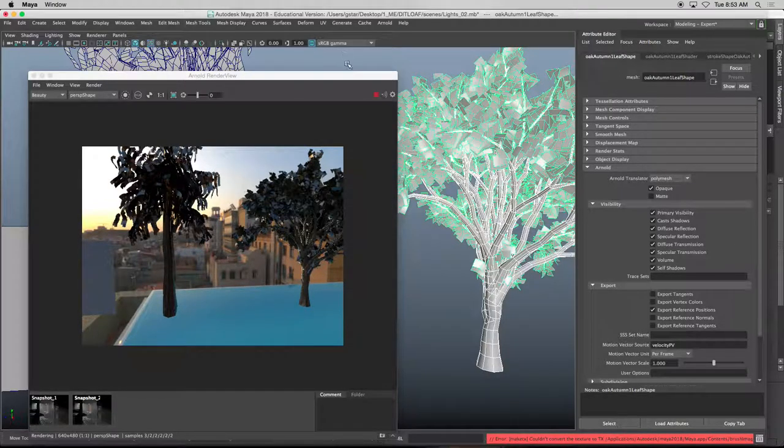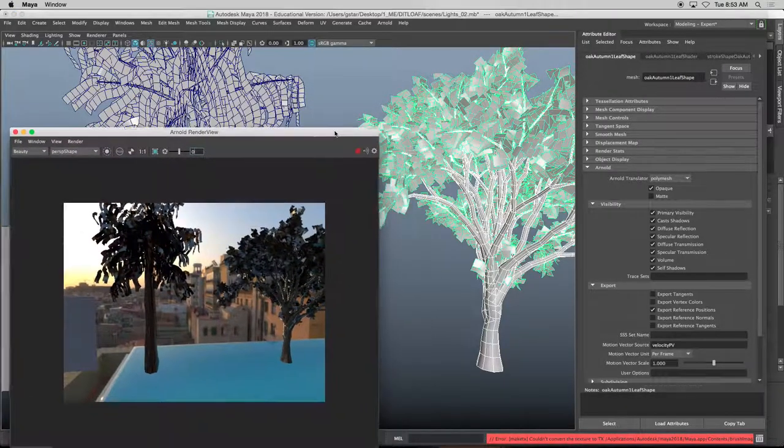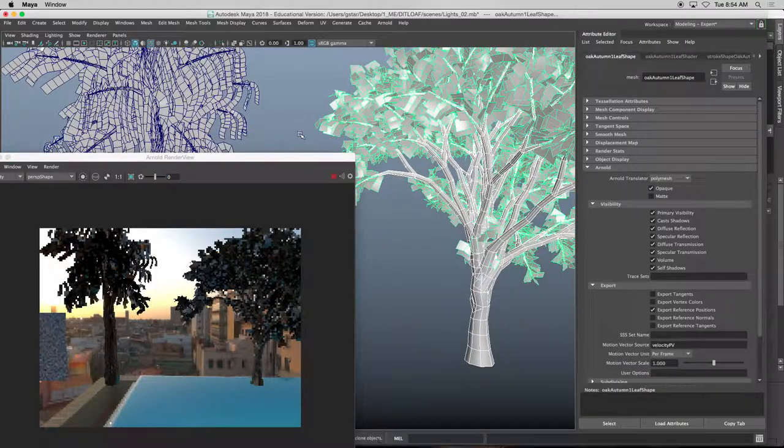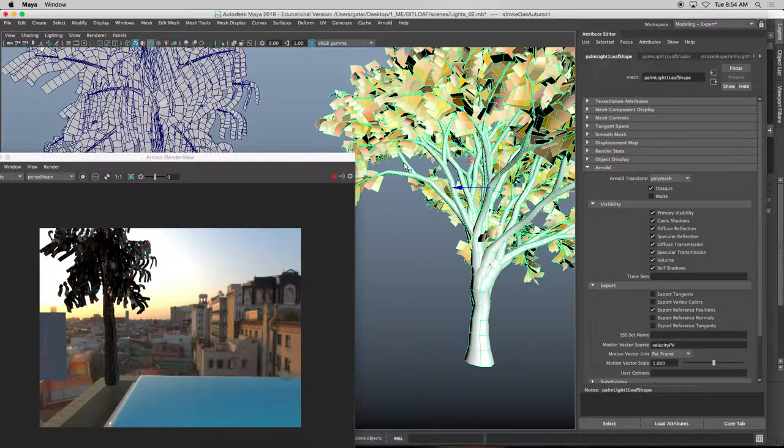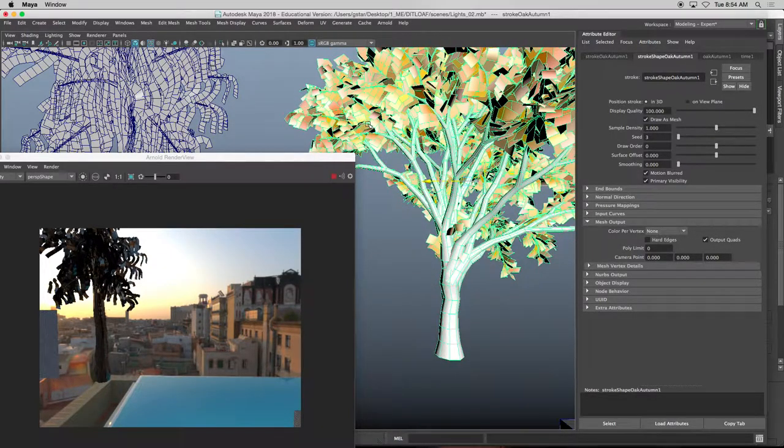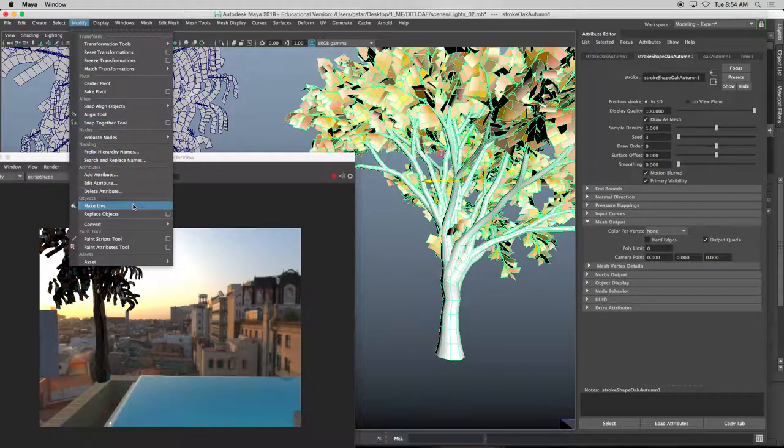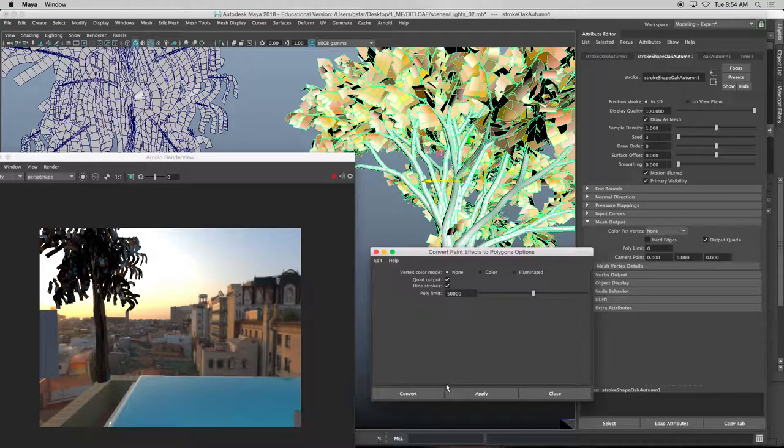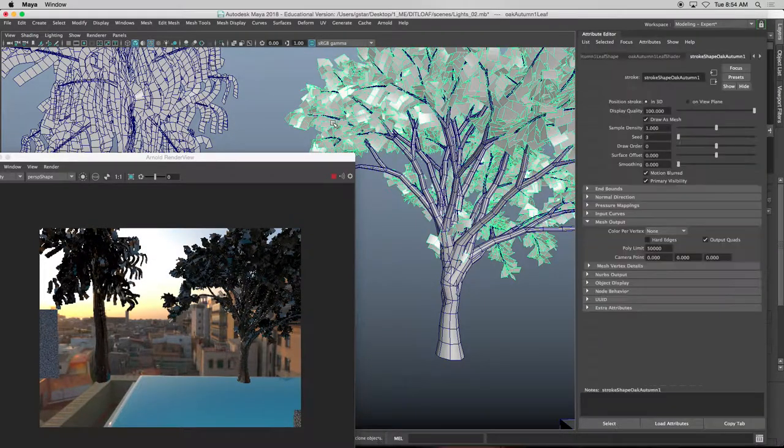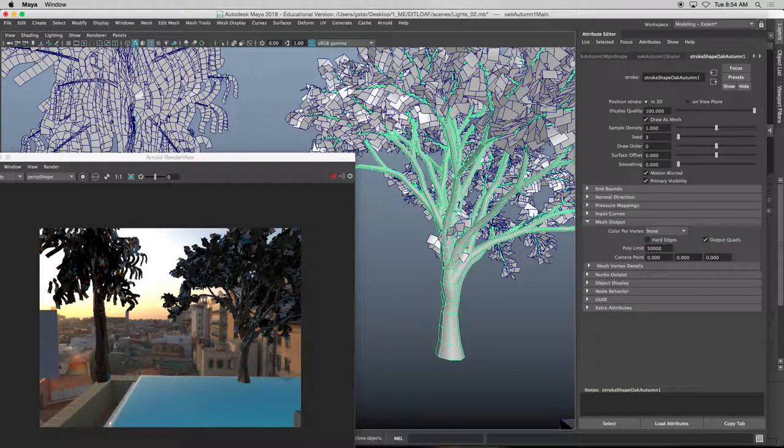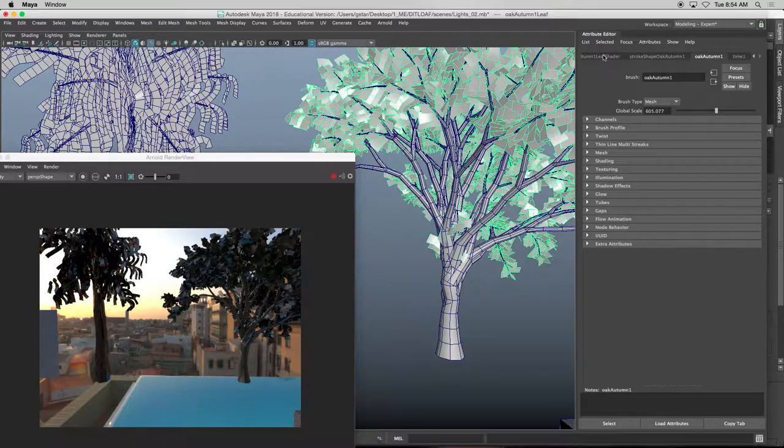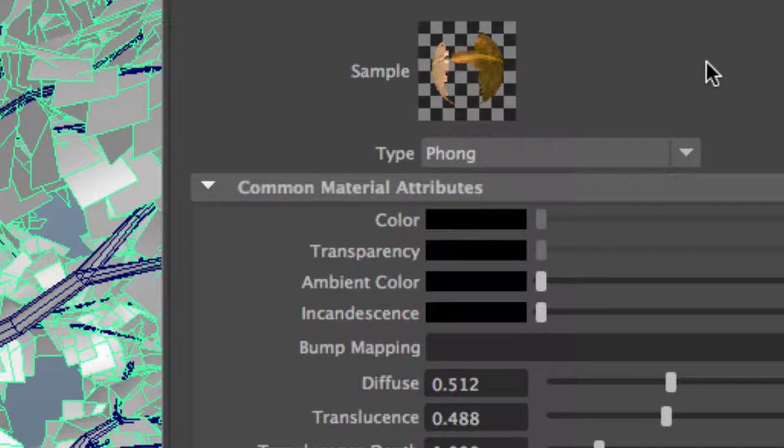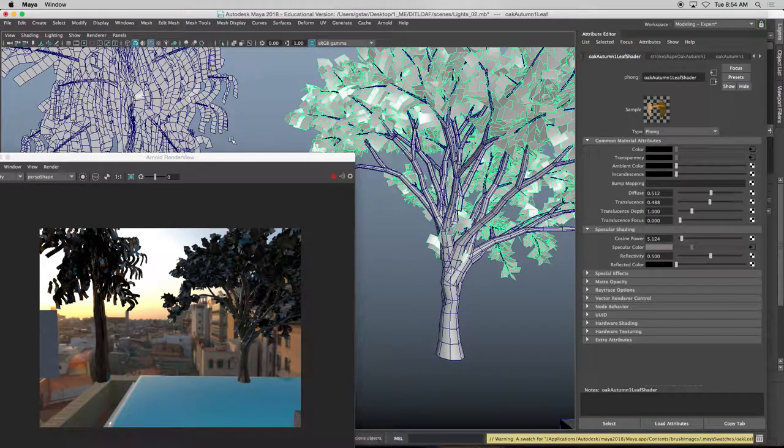The great thing about converting paint effects to polygons is that it separates the mesh. Before, it's just one mesh, the leaves and the trees are combined, and then when we convert paint effects to polys, it separates the leaves from the actual trunk, and underneath each one of those leaves, it has its own shader. You can see here, it has this leaf texture, and a transparency, and all the other good stuff.